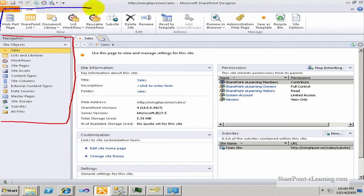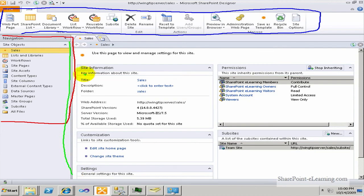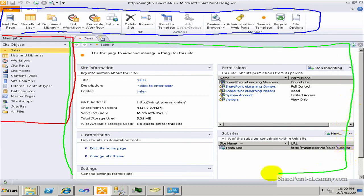On the top you have the ribbon, and of course the ribbon is everywhere these days — in SharePoint 2010, Word 2010, Excel, everywhere. In the middle is the Summary page, where you have all the different components of the object you're currently looking at.